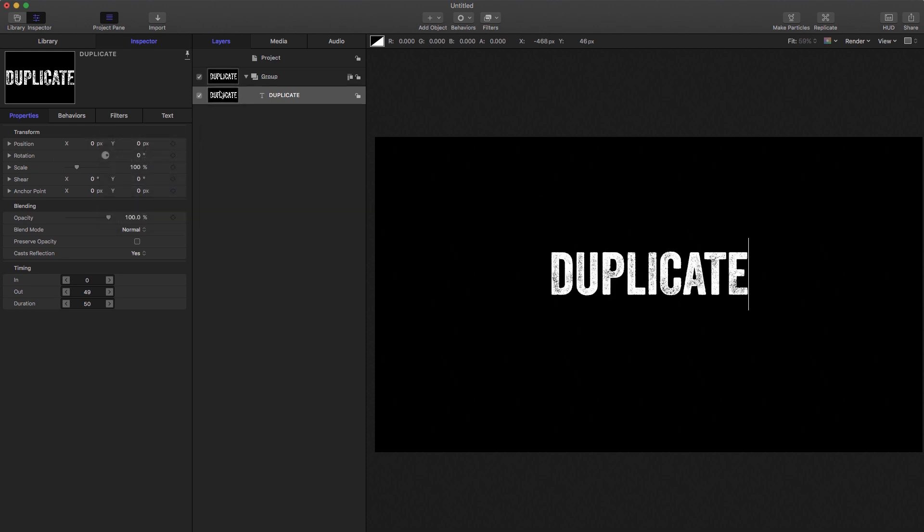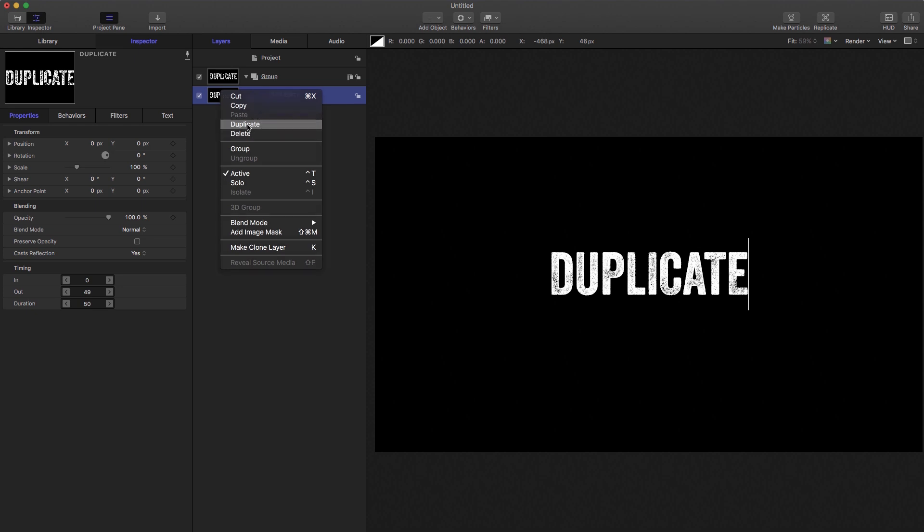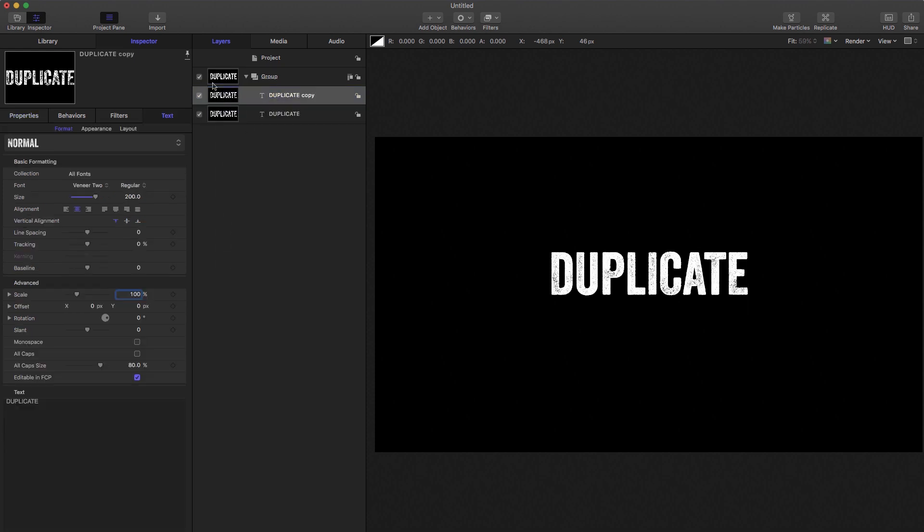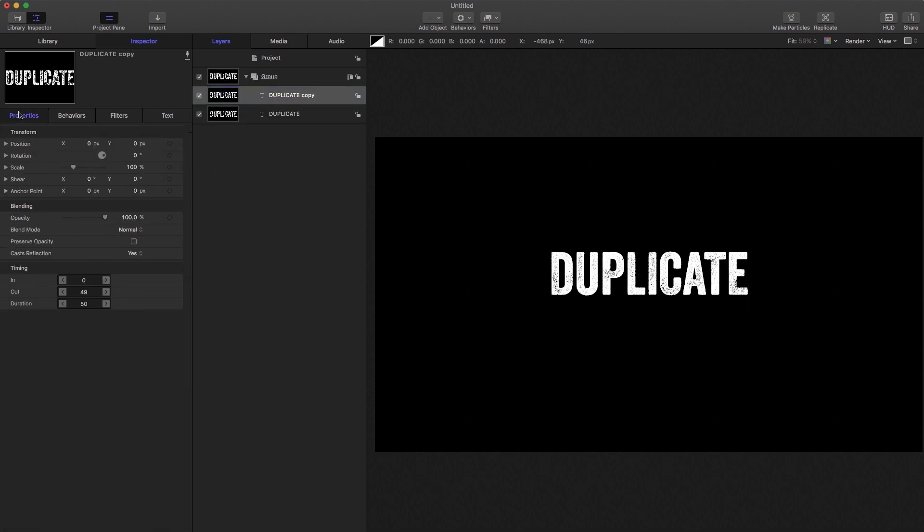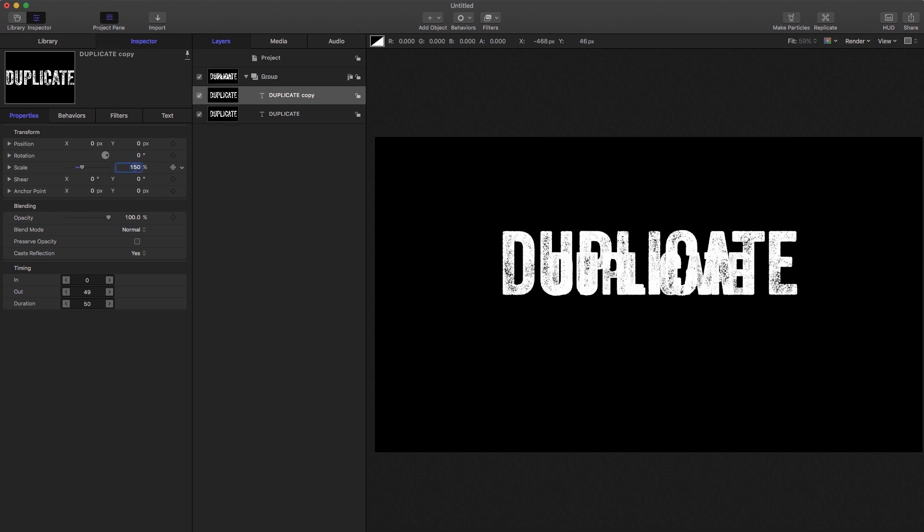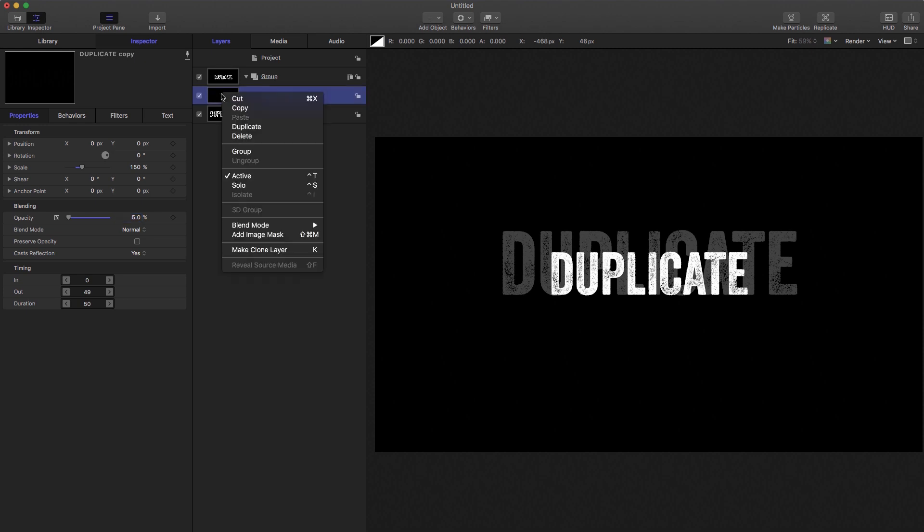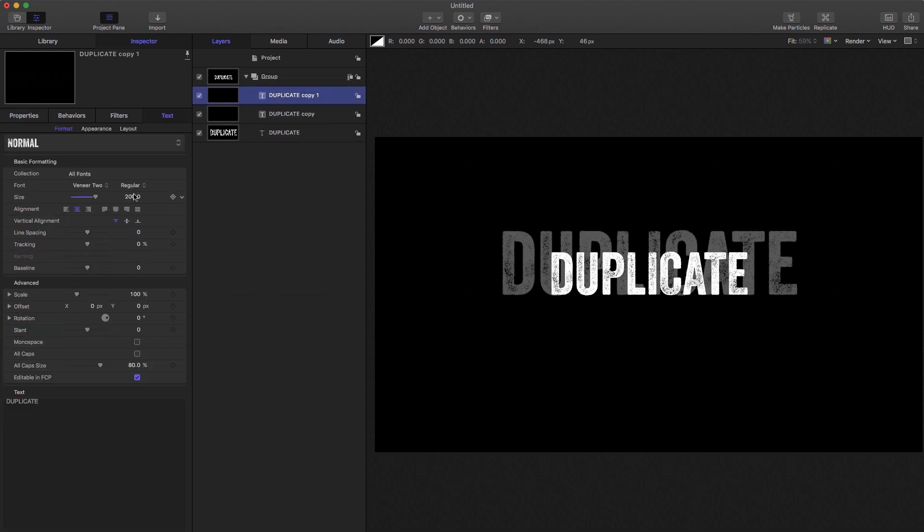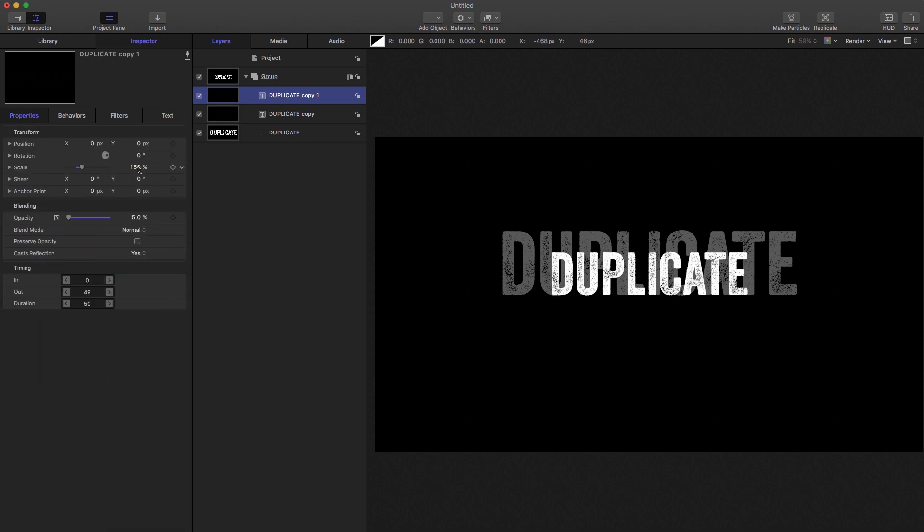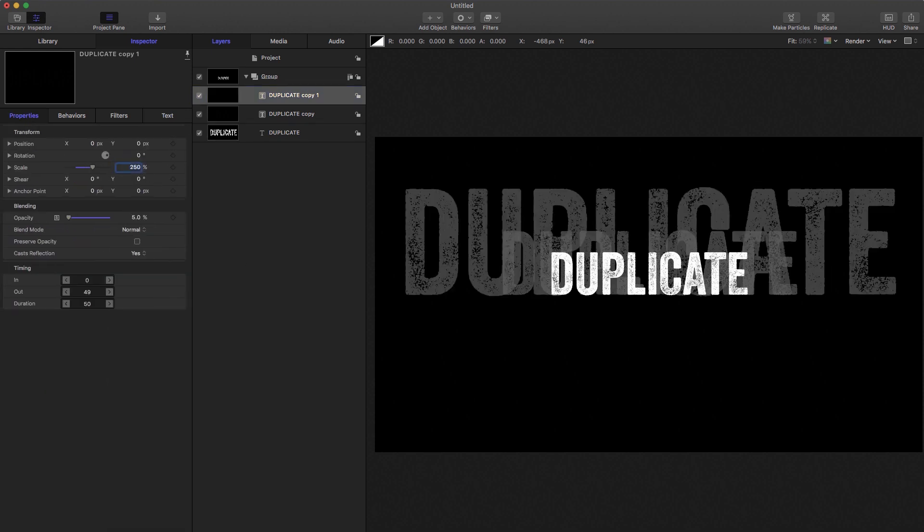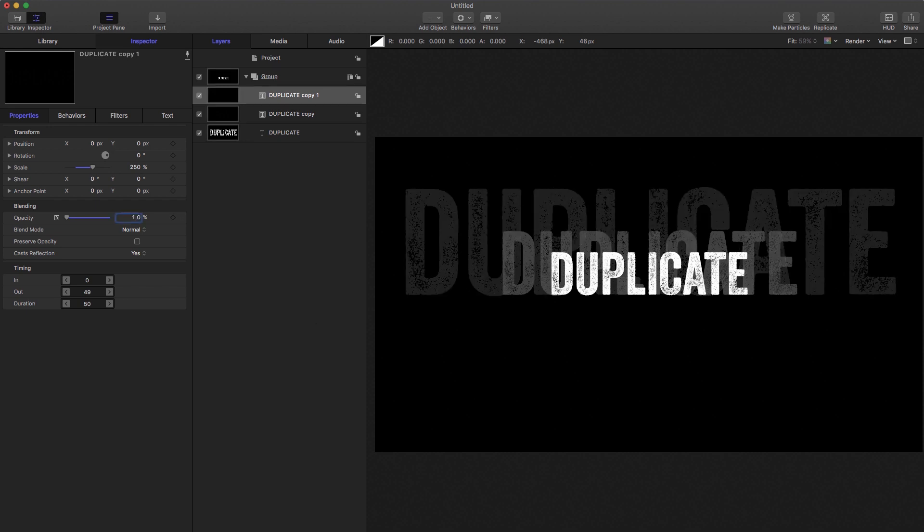Okay, now I'm going to select that, right click duplicate. So let's come over to properties. I'm going to set the scale to 150% and I'm going to set the opacity down to 5. Let's duplicate it one more time, right click, duplicate, come over to properties, let's set this to 250 and the opacity of this one set down to 1.